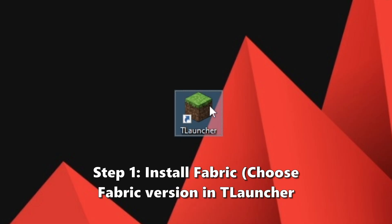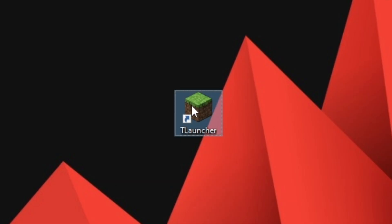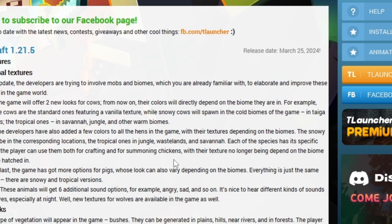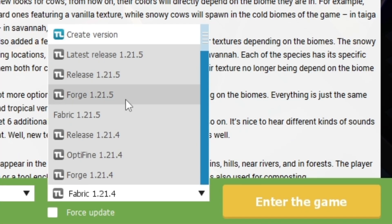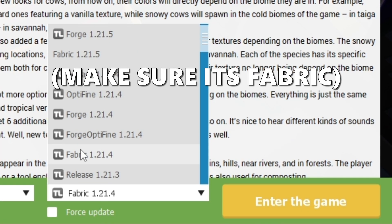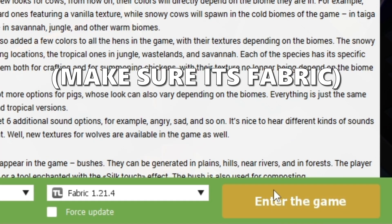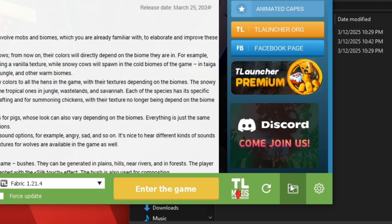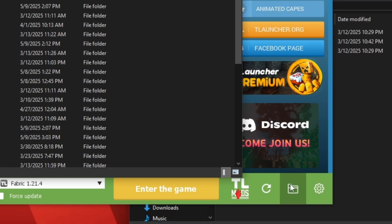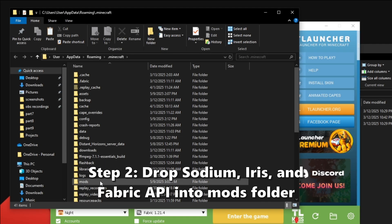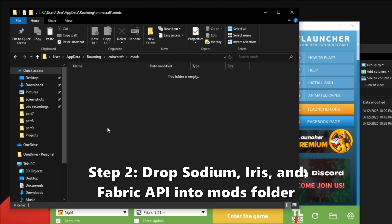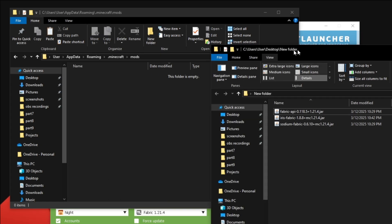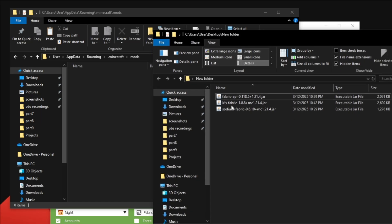Let's get into the installation. I'm using T-Launcher. Launch T-Launcher and select any Minecraft version you want — just make sure it says Fabric. Click the install button and wait for it to finish. Then click the folder icon in T-Launcher to open your Minecraft directory. Open the mods folder and drop in these three files.